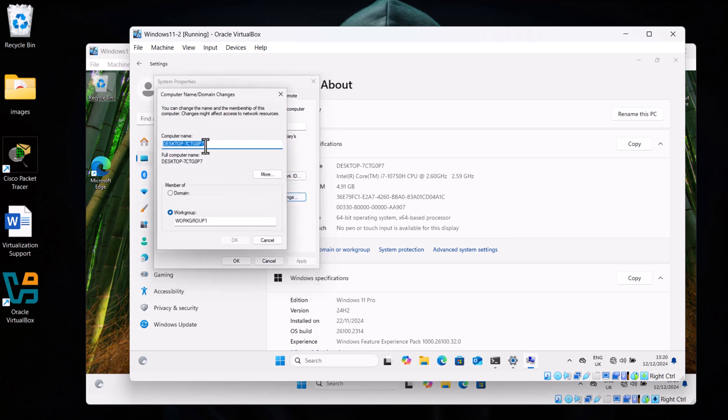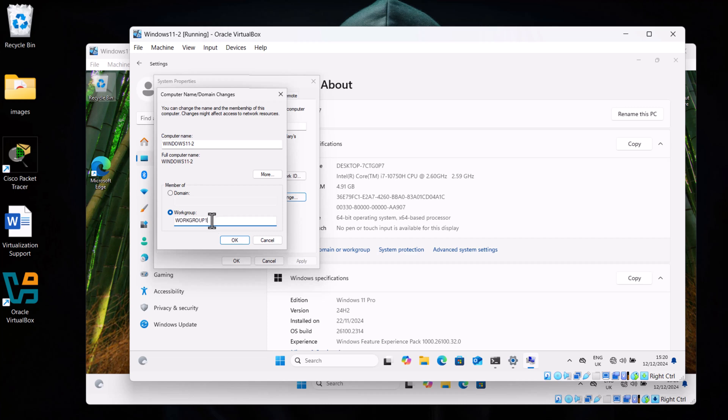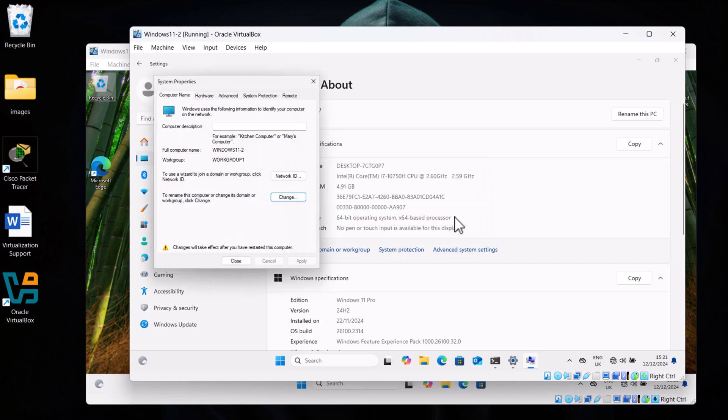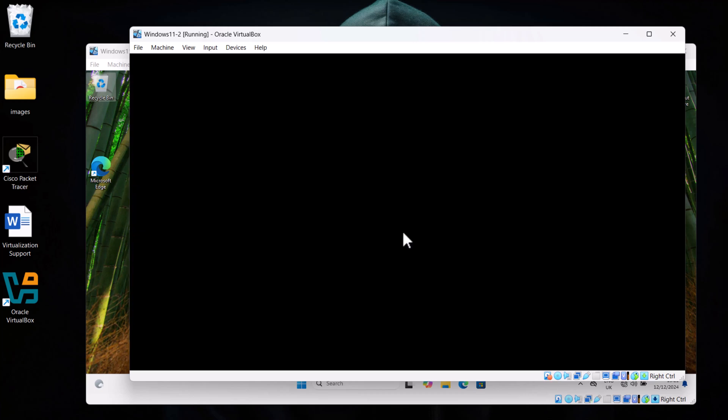And here also I will change this computer name to Windows 11-2, so it is just clearer that we are using Windows 11-2 machine. And here also where it says Workgroup at the very bottom, as you can see, I have changed it to Workgroup One. So if you have there only Workgroup, also change it to Workgroup One and hit OK. Then also restart your computer, or in our scenario we will restart this Windows machine. Click OK and click on Close, and here click on Restart Now.